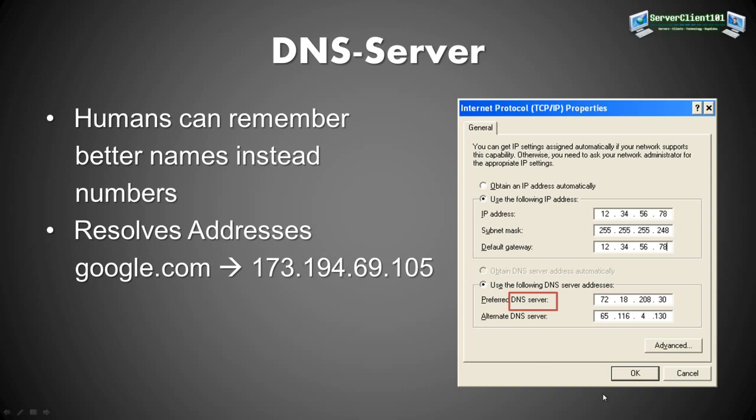And then it will tell your browser, hey browser, this is the IP address of Google. Browser says hey thanks. And then it will basically just go to this IP address. So the names are just made up for us humans. You know what I mean?